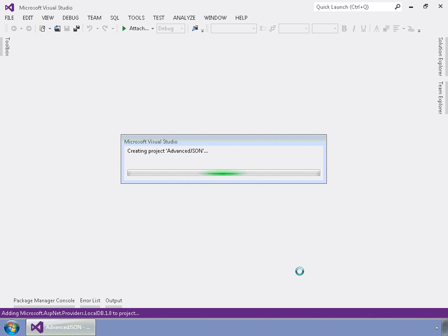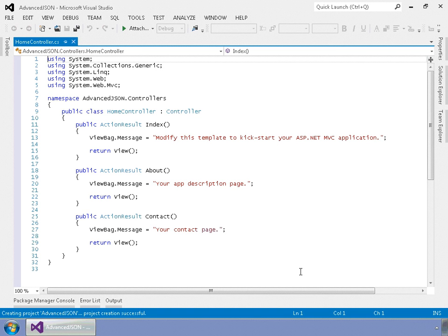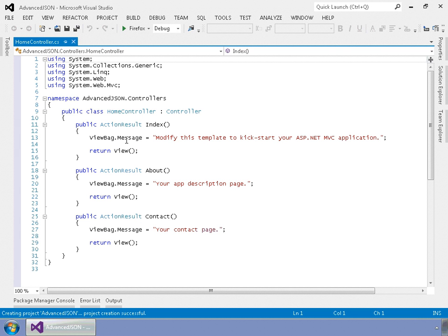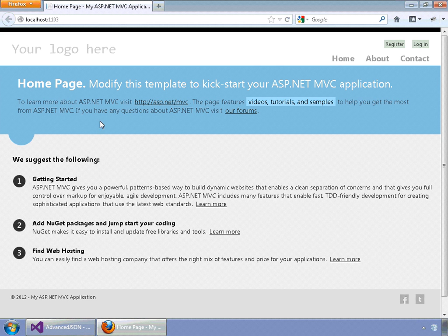Once it's done, we're going to create a model class, then we're going to add to a controller, and then we're going to add some of our JSON get functions to a view. The first thing it does is open up the home controller, which is filled in for you with some basic stuff for your index page, about, and contact. If you hit Control+F5 and run the site, you can see what it builds for you out of the box. This is your standard MVC4 site given to you when you use the internet application part of the MVC4 template.